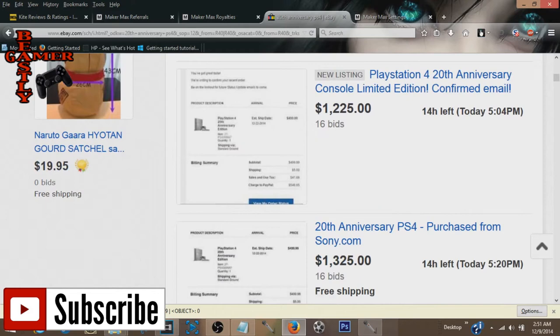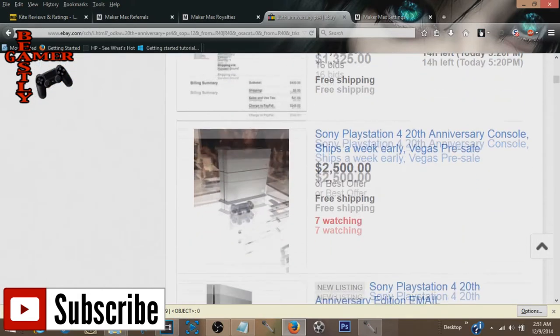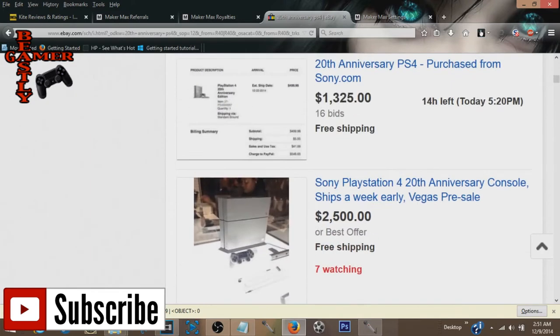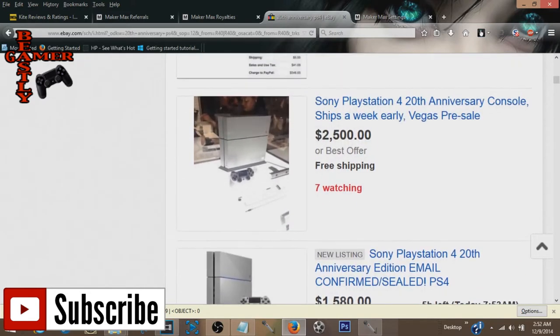Now, nothing against people who have buku bucks to blow on whatever you want. If you got it, go ahead and spend it and enjoy yourself. But Jesus Christ, buying a video game console for $2,000 just to buy it. But then again, who knows? Will this thing be worth $50,000 soon? Will it be worth $100,000 in a few years? Maybe.